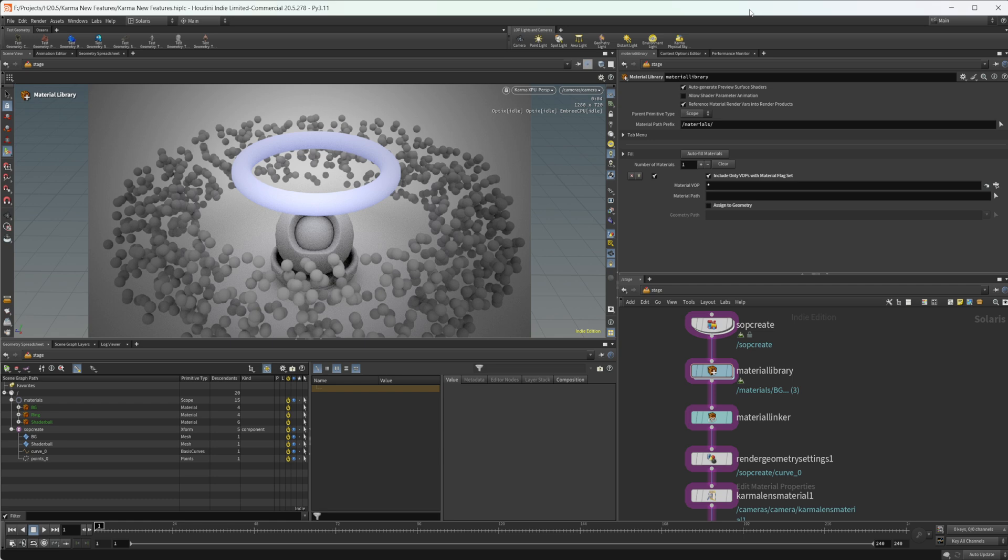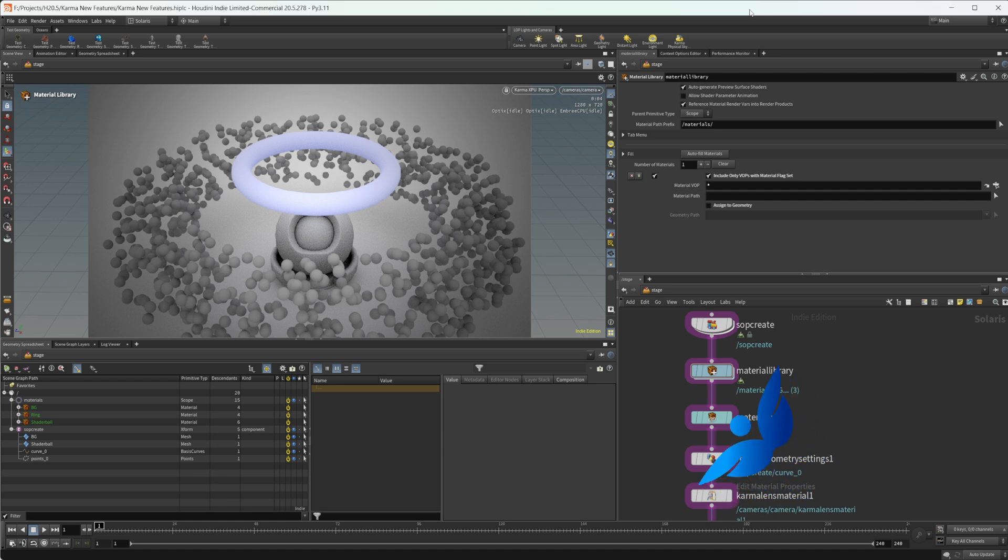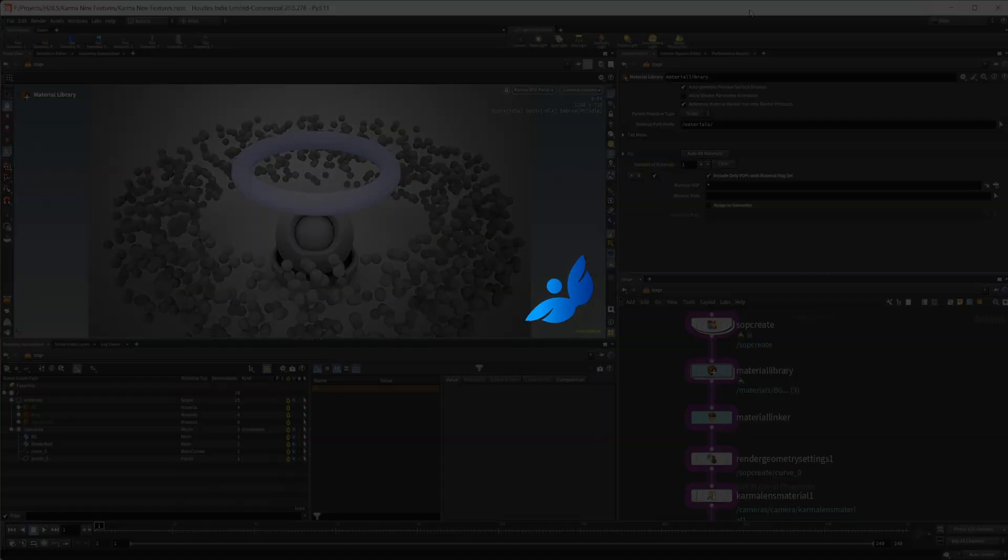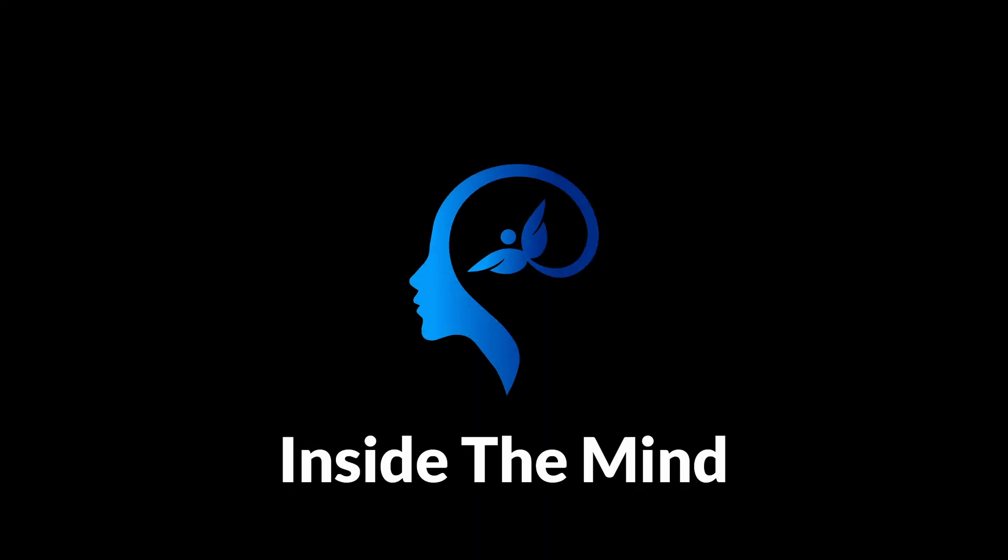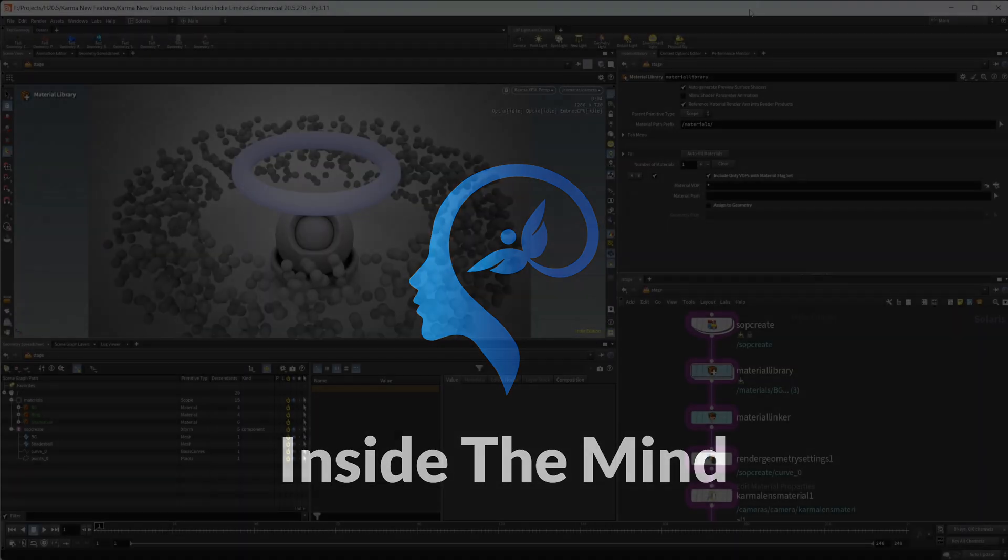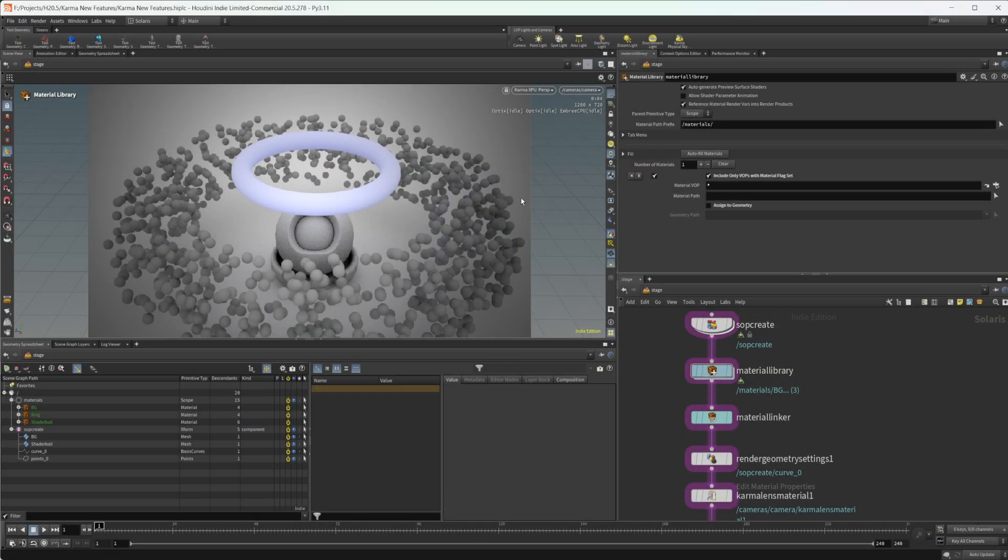Houdini 20.5 is out and Karma has gotten a bunch of new updates, so I wanted to take a look at some of the new features that you might have missed. This project file will be available on Patreon if you'd like to grab it and take a look at these new features. Let's go ahead and take a look at some of these new things.